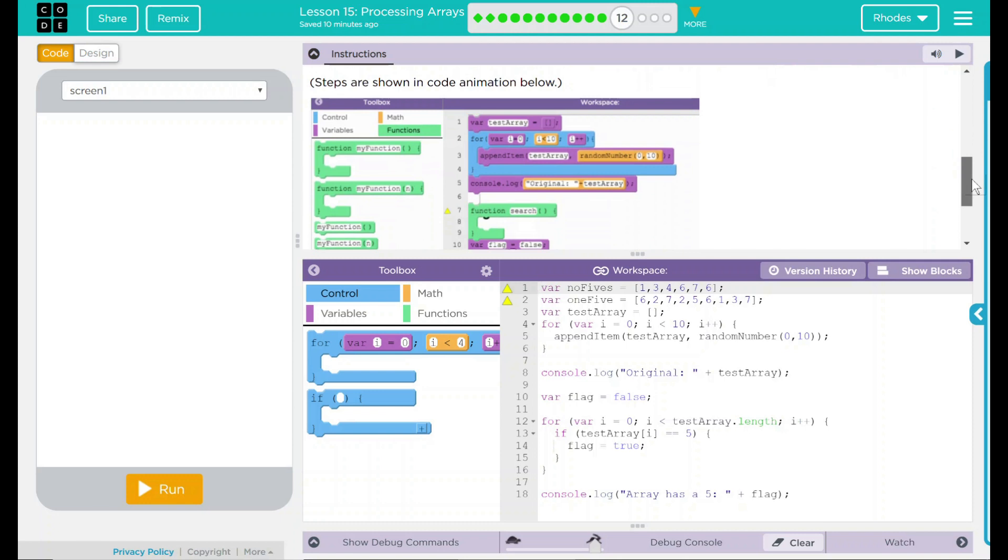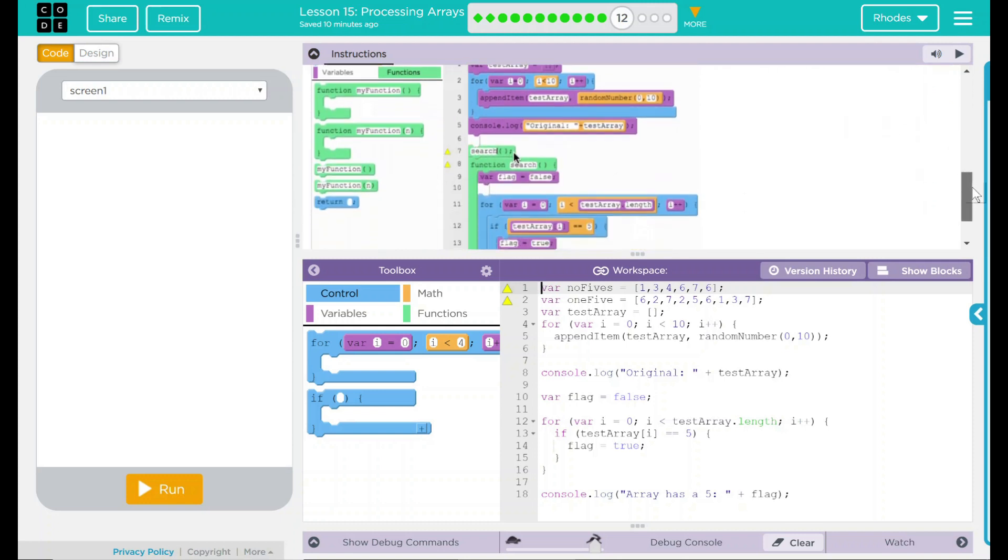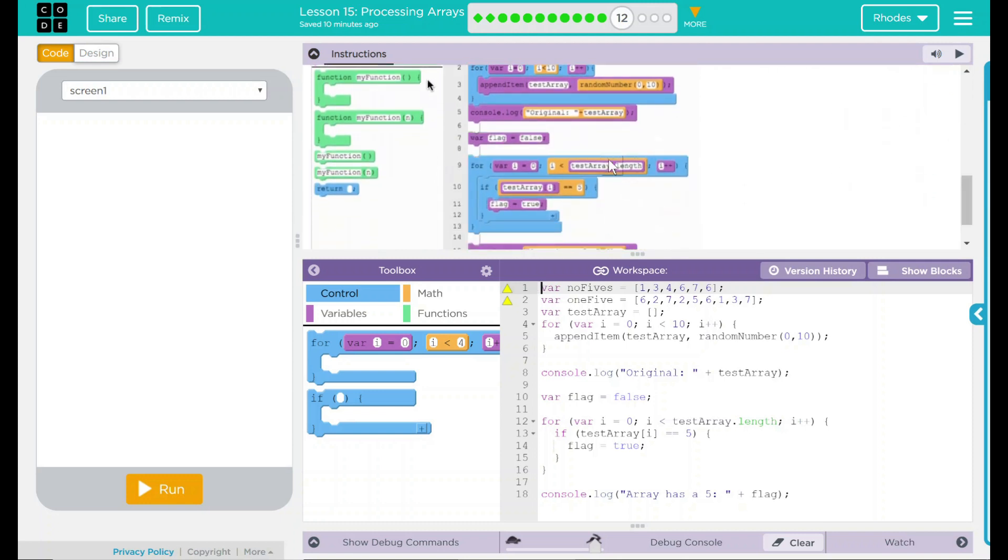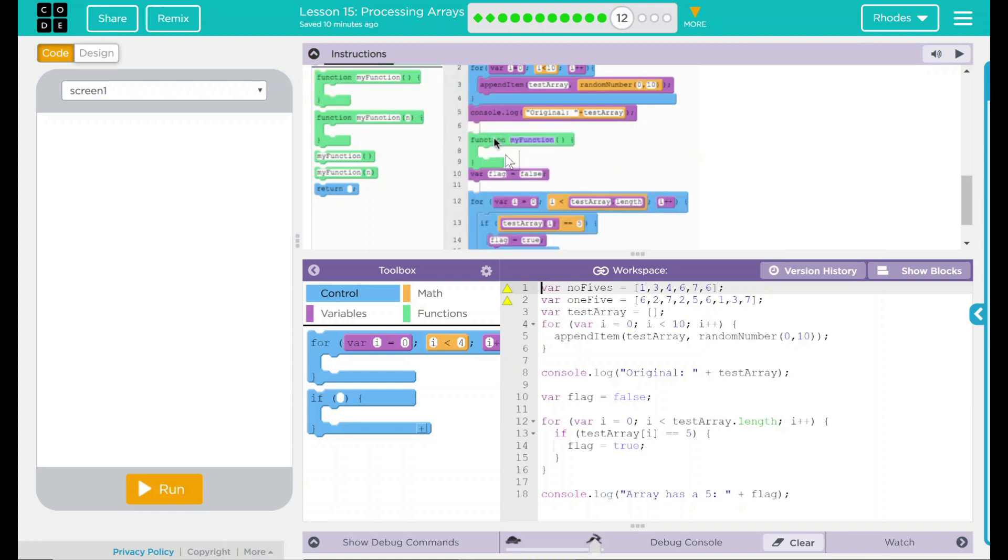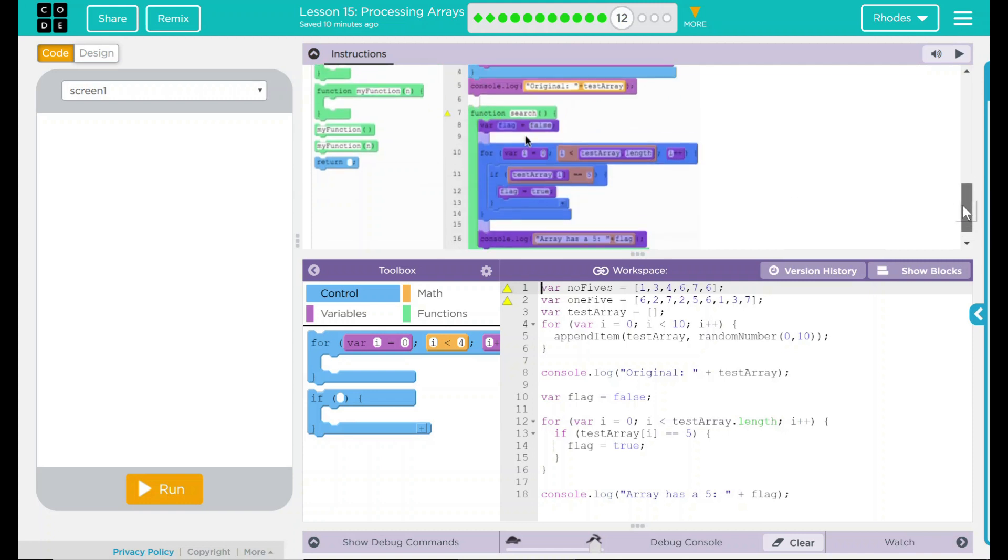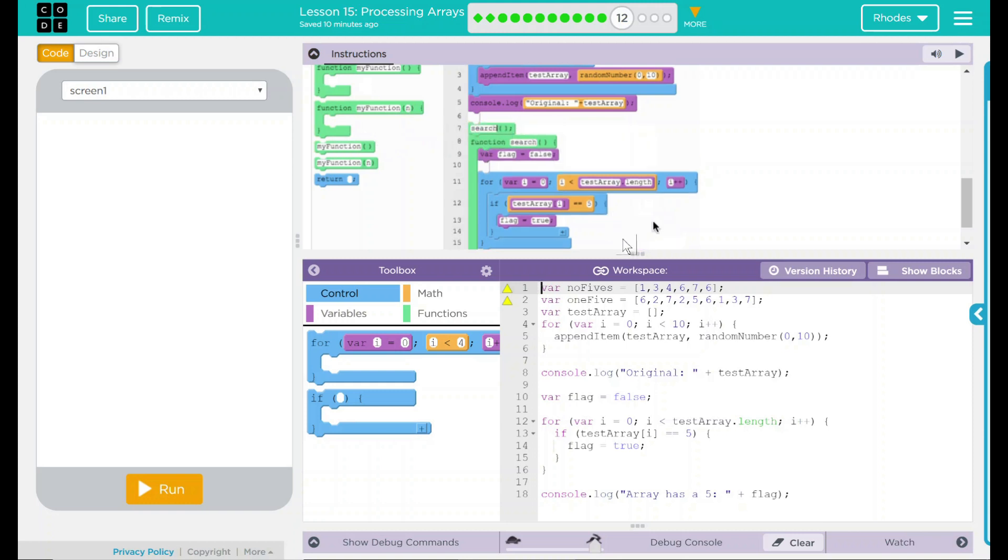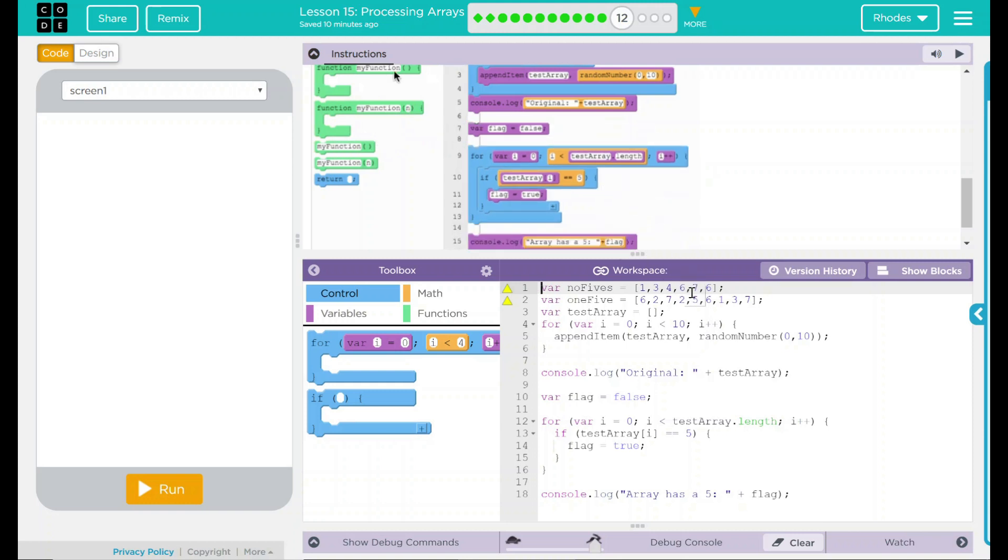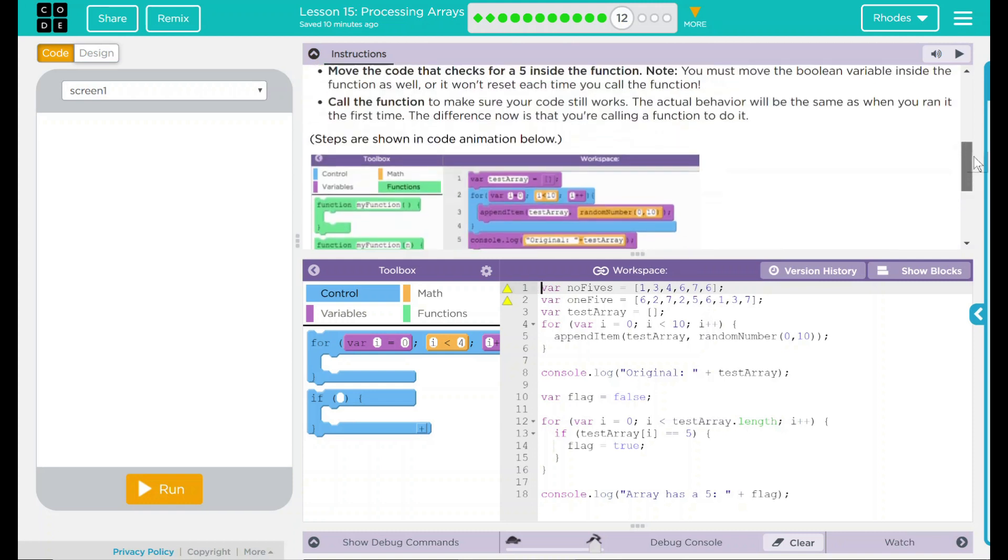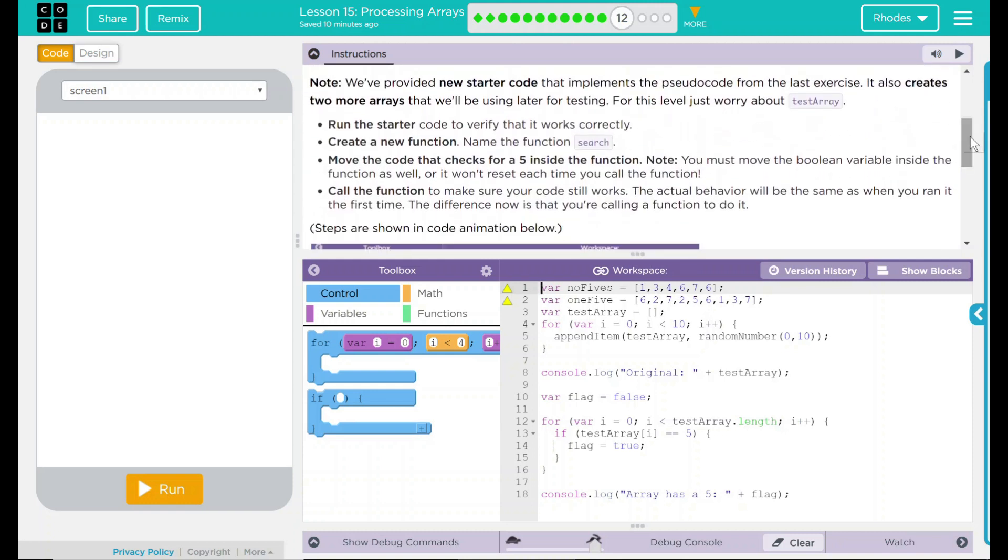Looks like we have steps here on what to do. Looks like it's creating a new function, search, and they're putting all this code that we created before into there, including the variable, and then calling that function. Well, that doesn't sound too bad for us. Let's go ahead and look at the code. We have two more variables here, like they said. Non-fives and one-five.